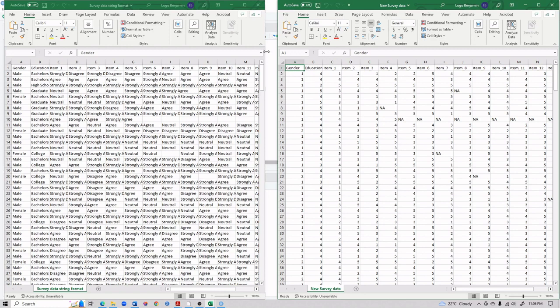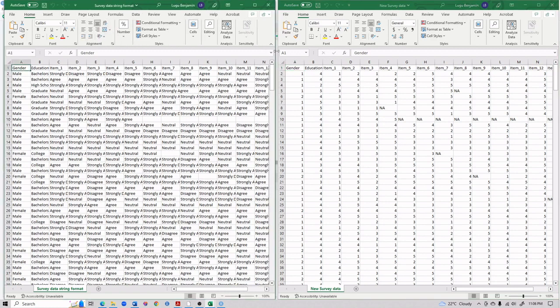This is basically how you can recode survey data, whether you have just a few variables or many — it's not a difficult process. All the male/female character labels and Likert responses have been converted into a clean numeric format ready for analysis. I hope this tutorial has been helpful, and I look forward to seeing you in the next video. Thank you for watching.